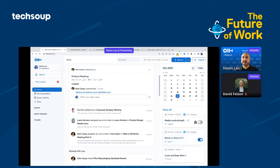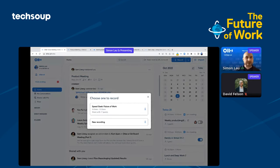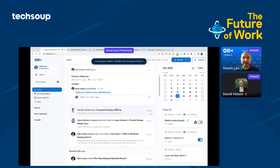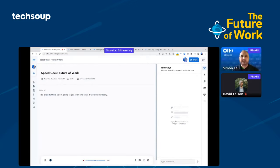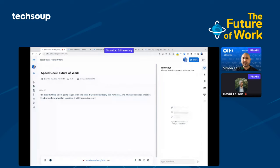Otter doesn't support AirMeet yet. So what I'm going to demonstrate right here is just to press the record button. That's another way that you can record a meeting. Because I've connected to my calendar and the SpeakGeek Future of Work calendar event is already there, with one click, it will automatically title my notes and you can see that it is live transcribing what I'm speaking.